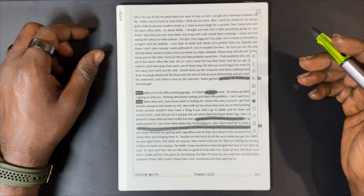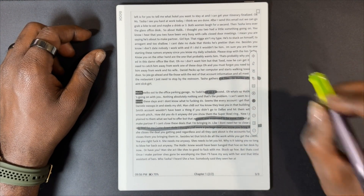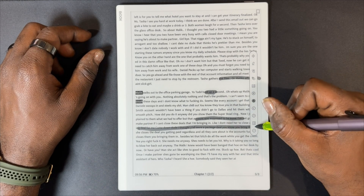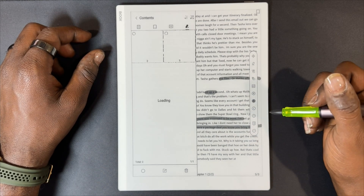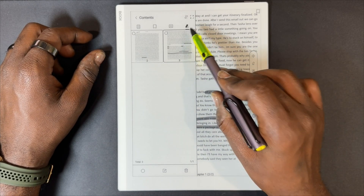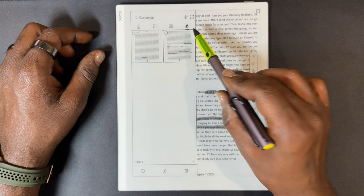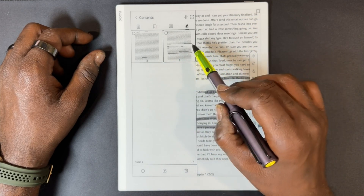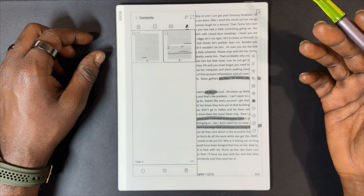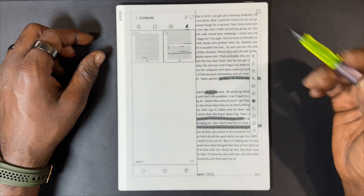Also, while in the NeoReader, if you want to track your annotations simply click on your table of contents under the annotations tab — it'll take you to the page where those annotations or highlights were made.